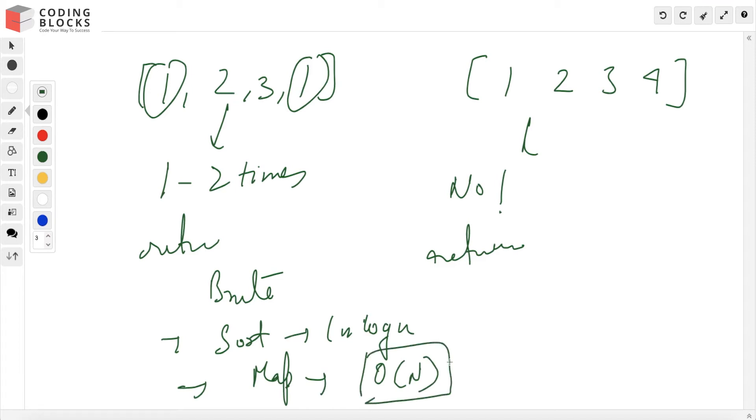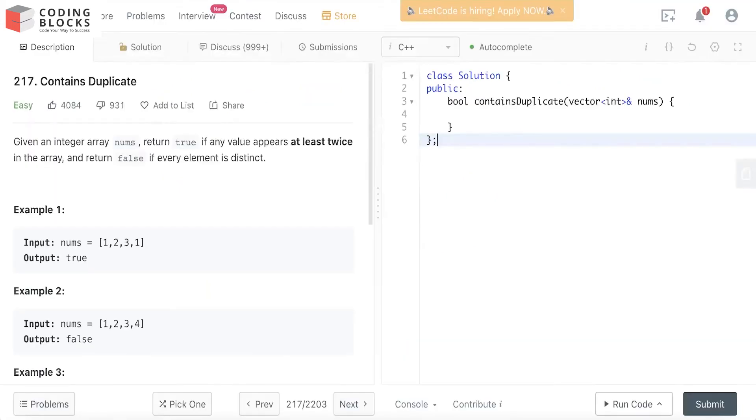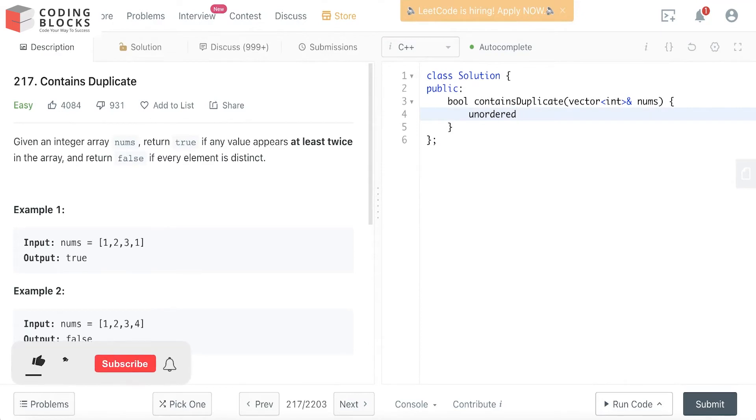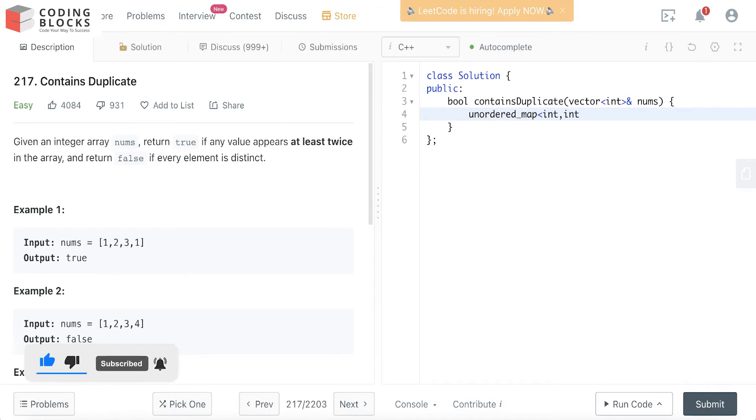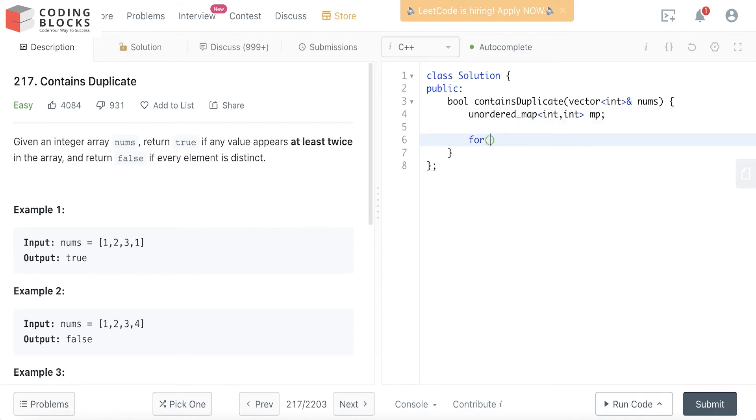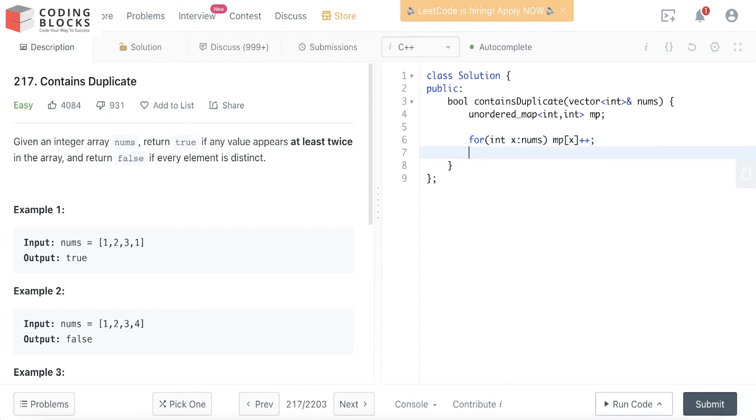Let's try to code the hash map approach. First, I'll declare a hash map: unordered_map<int, int> mp. We'll iterate through nums and increment mp[x] for each element.